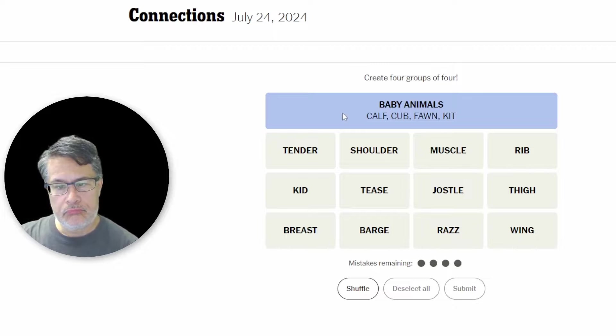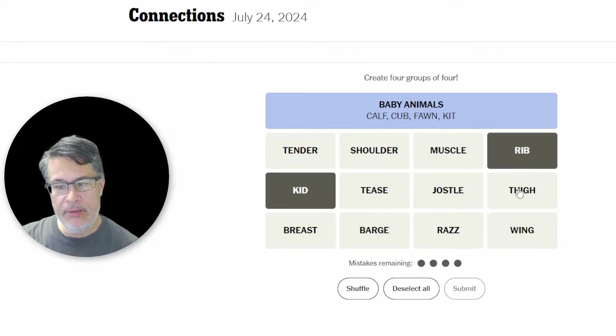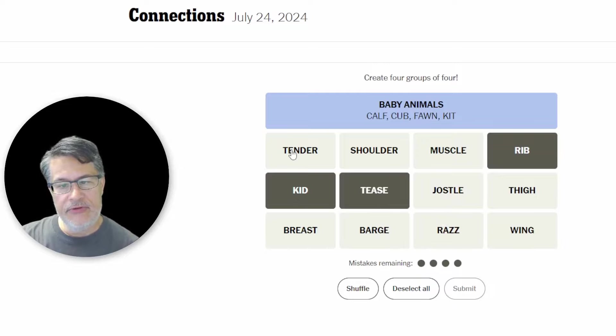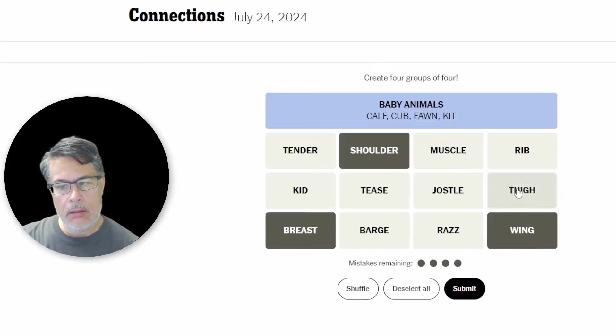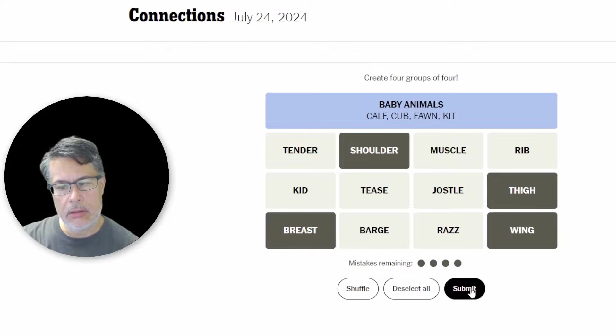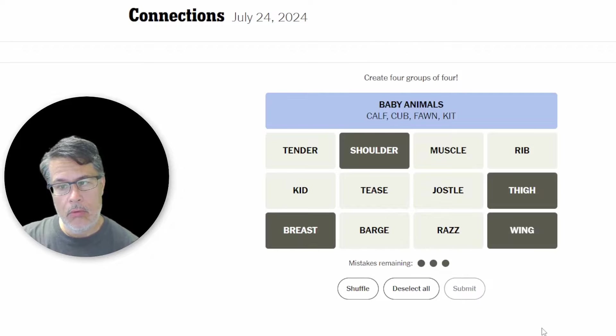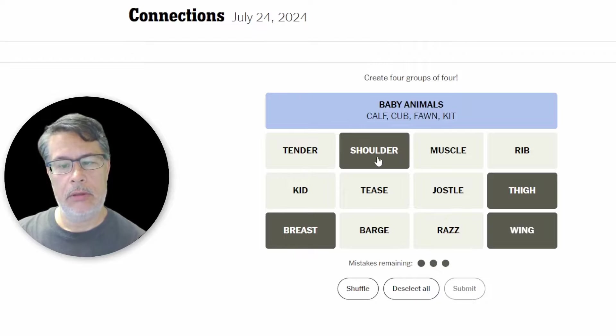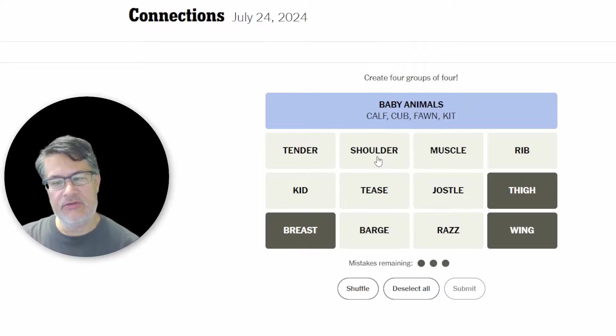Okay. So my issue is kid, rib, tease could go with jostle or razz. But then you do have the shoulder, the breast, the wing and the thigh. And those would be different cuts of meat. Particularly chicken. One away. Wow. Oh. Of course it could be the rib. Oh. Interesting. Interesting. Okay. We have a little issue here guys. We have an issue.